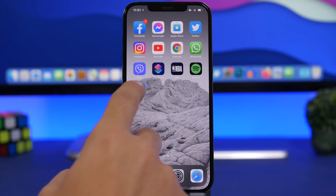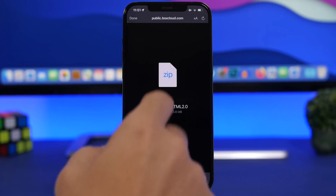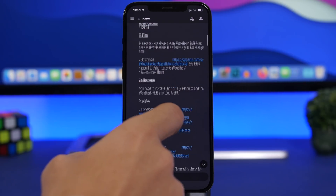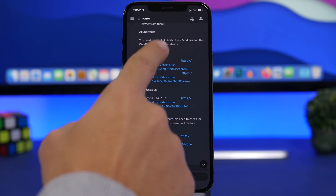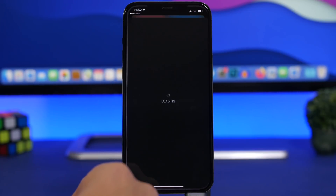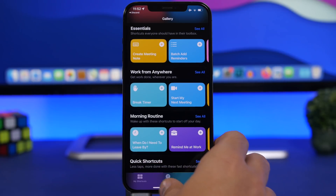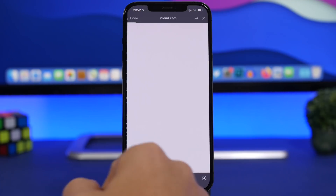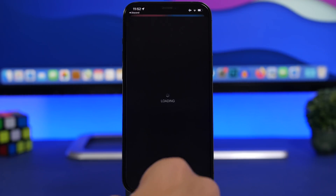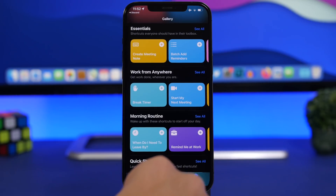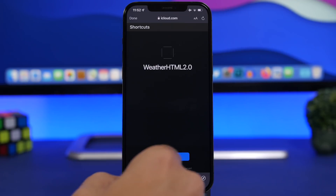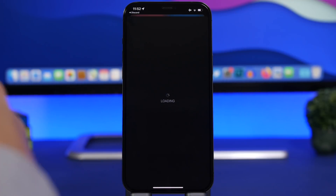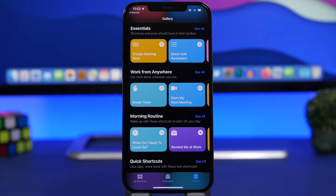Head back to Discord and you will find the other links you need to download. You will have three shortcuts that you need to install. This actually only works by using one shortcut, but you will need the other ones installed as well. Install all three shortcuts one by one. The good thing about these shortcuts is that if they need to be updated or you don't have the latest version, they will update automatically and show you a pop-up to do so.